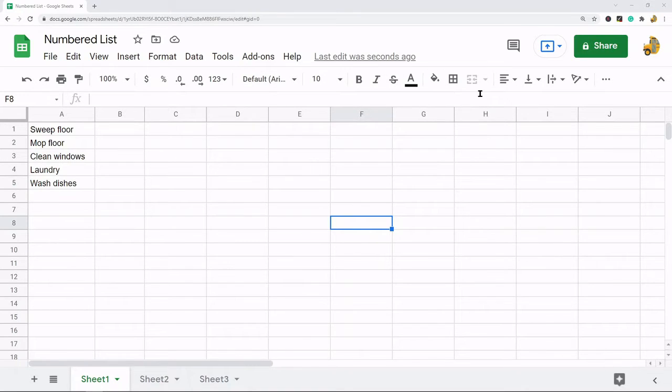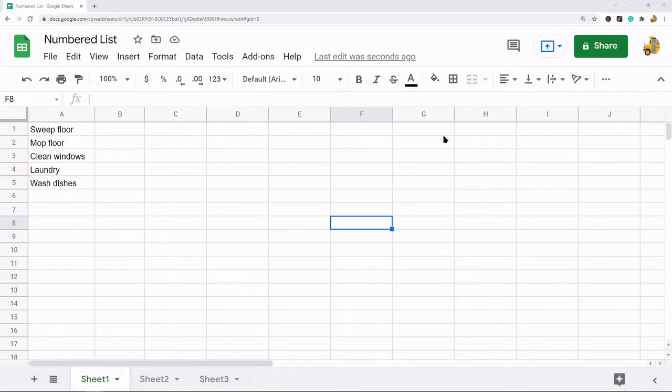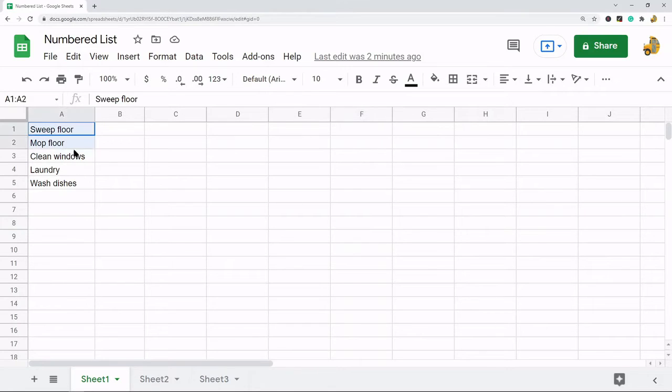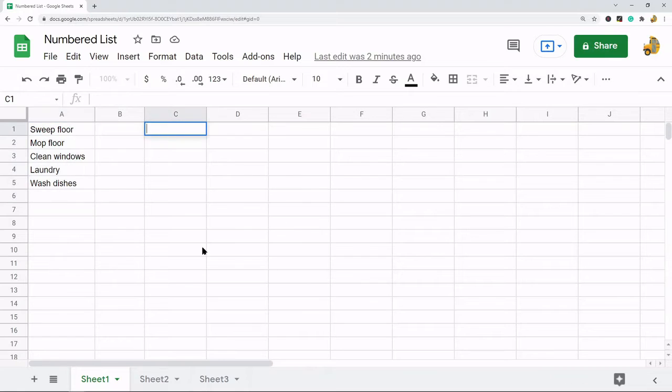But in Google Sheets there is not that option, so the way we have to make a numbered list is a little bit different. I'm going to show a few different methods for creating a numbered list. One I'm going to show creating a numbered list across multiple cells.